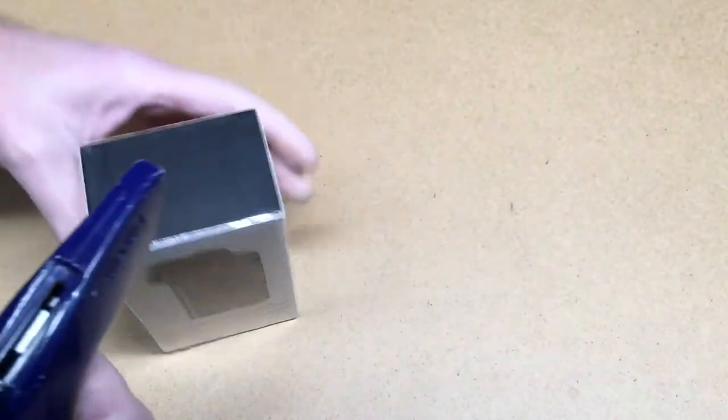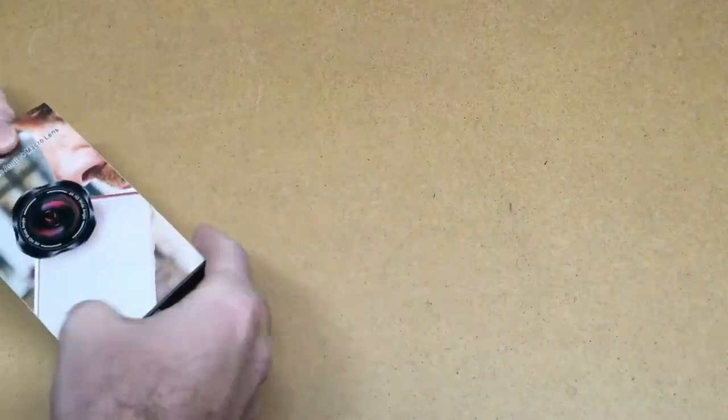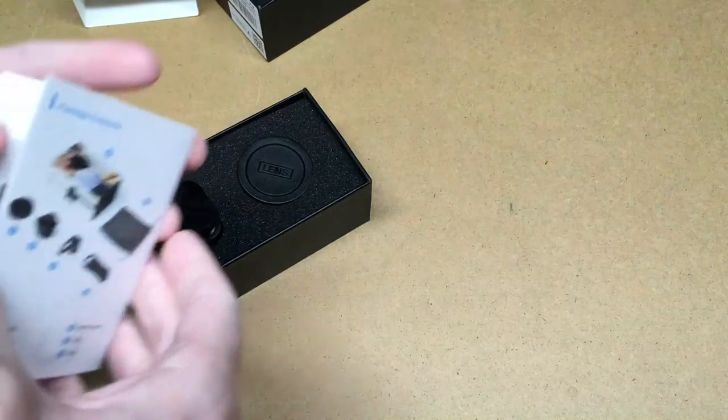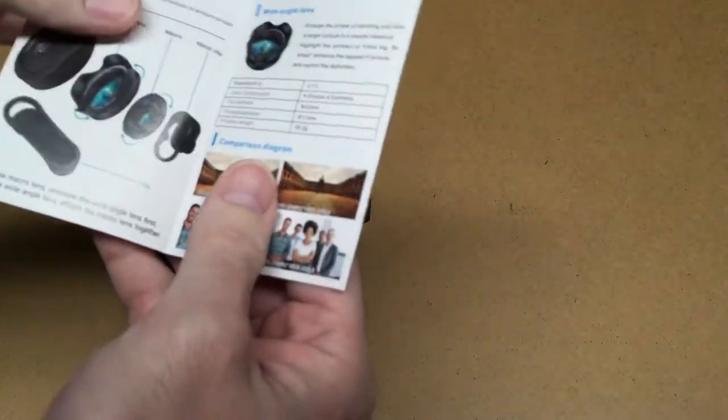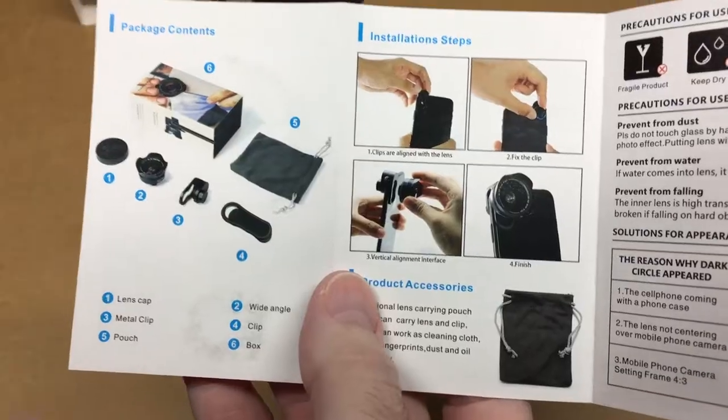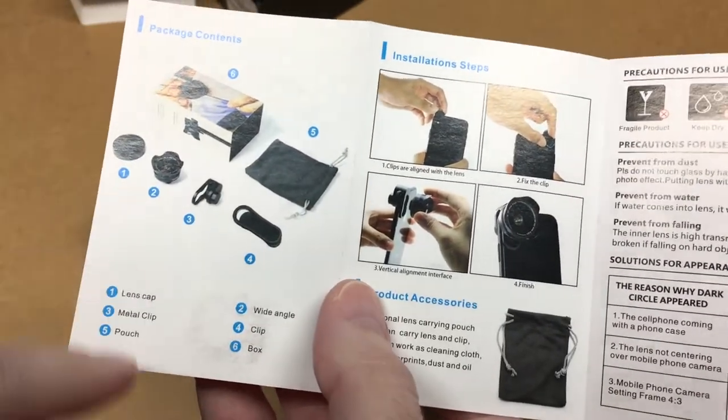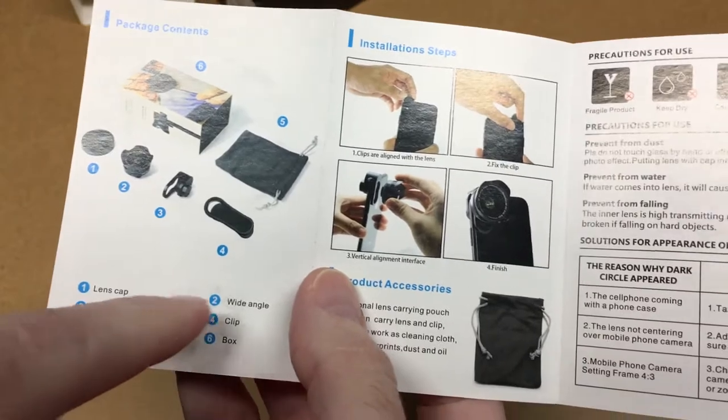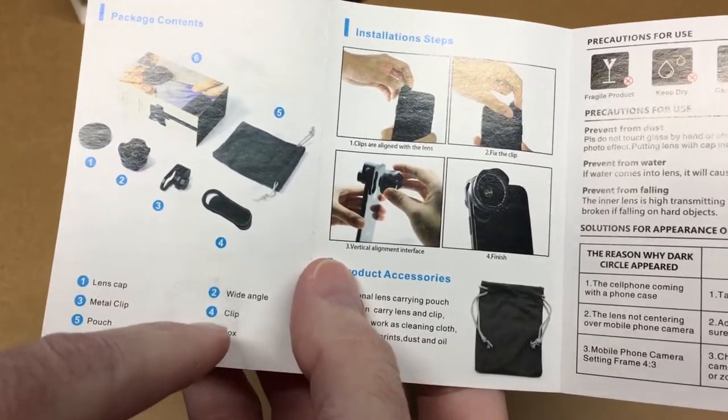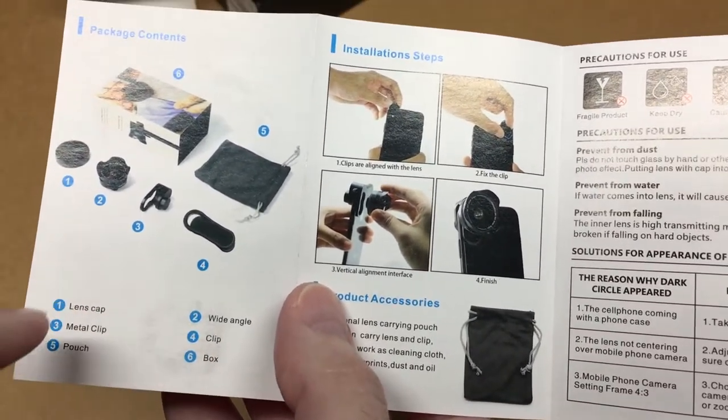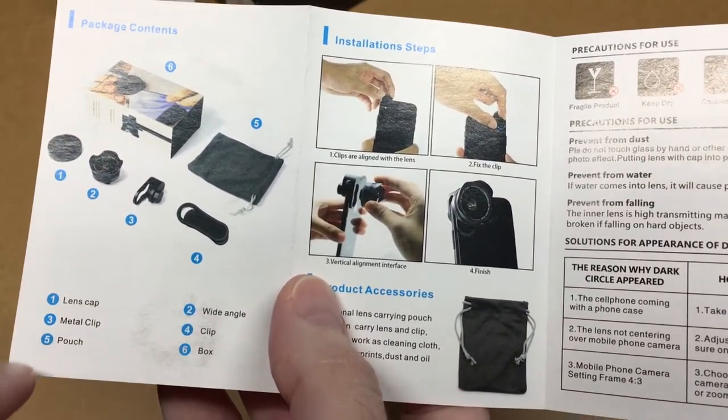So let's open it up here. Looks like we have some instructions here. This comes with the lens cap, the metal clip, the pouch, wide-angle, clip and box. So looks like there's two clips, we'll check that out.